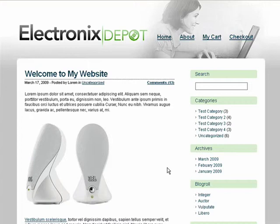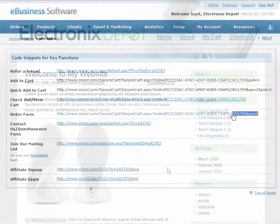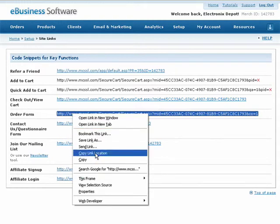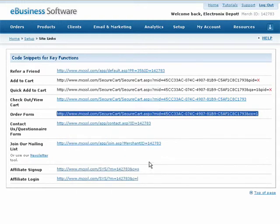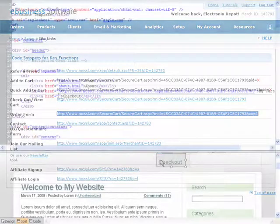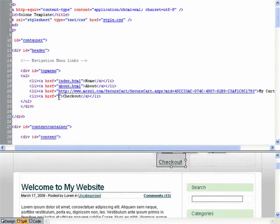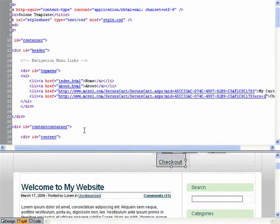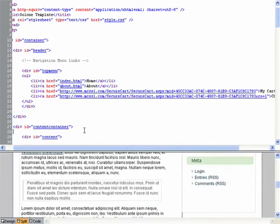You can repeat this process to insert a link to your checkout or order form page as well. Simply copy the order form URL from the Site Links screen and paste it into your webpage.